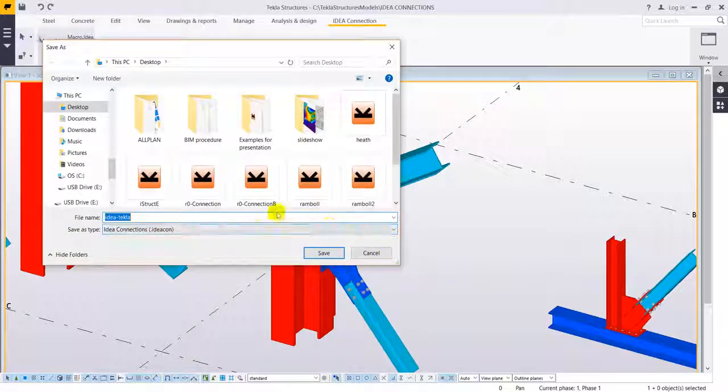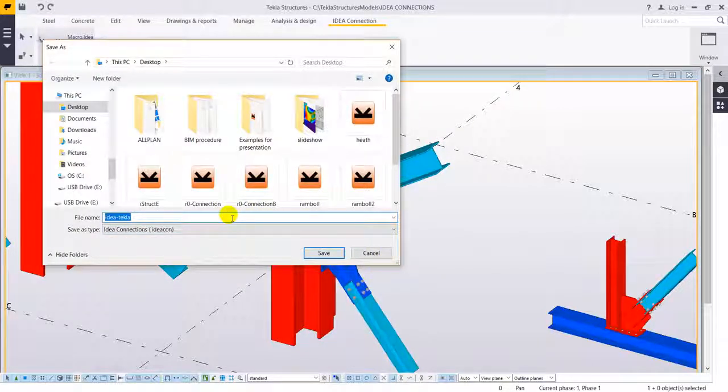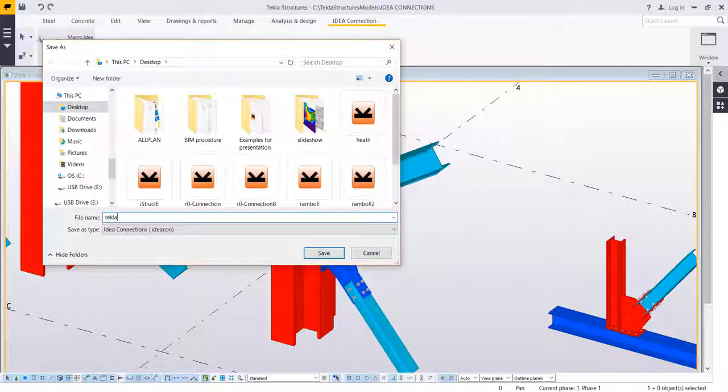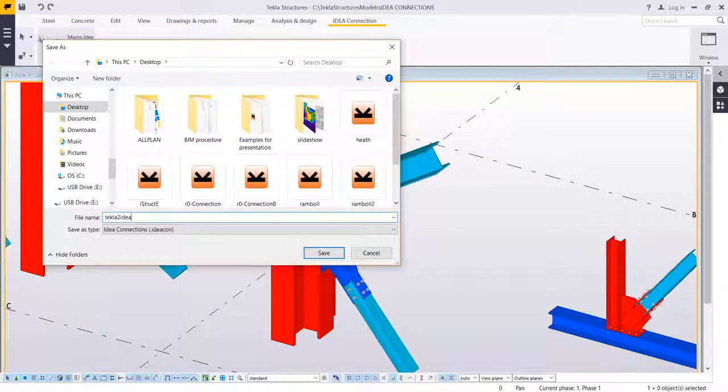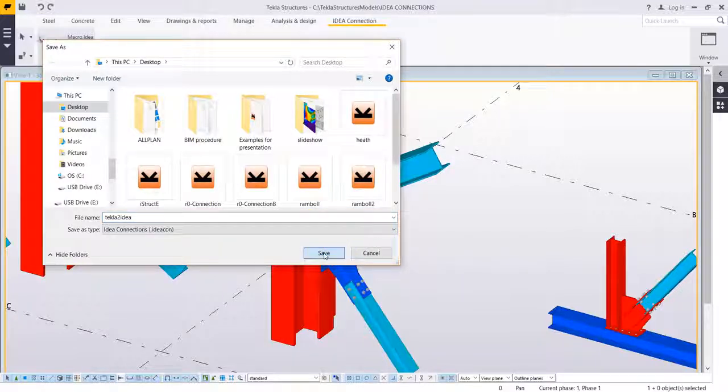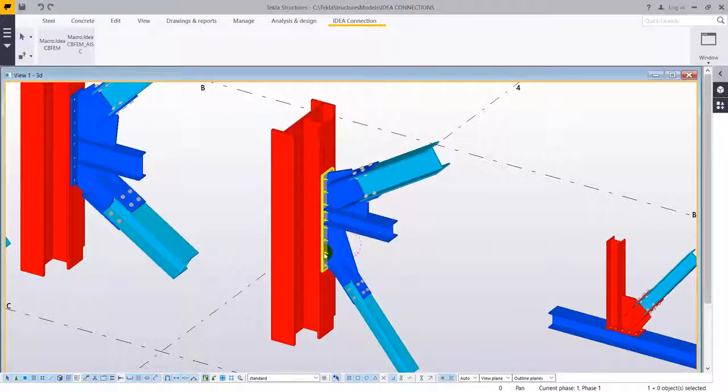By right click the software asks for a project that needs to be created, an IdeaStatica project, so we are going to name this Tecla2idea and save it.